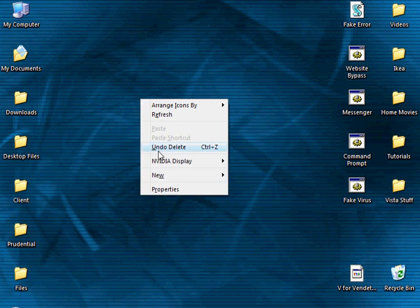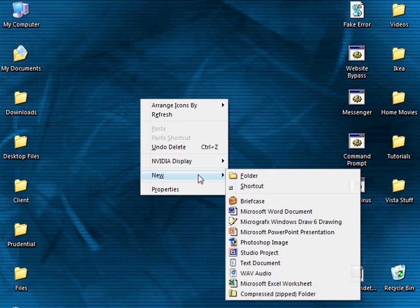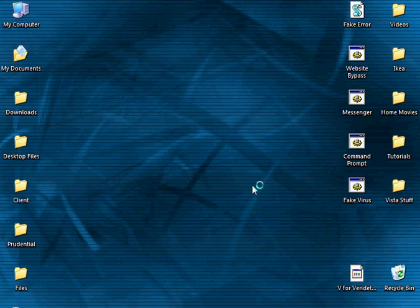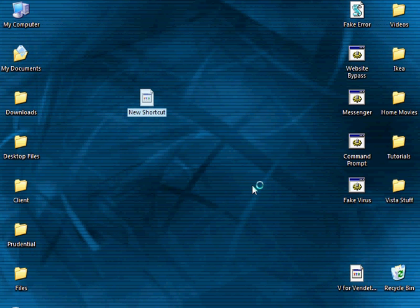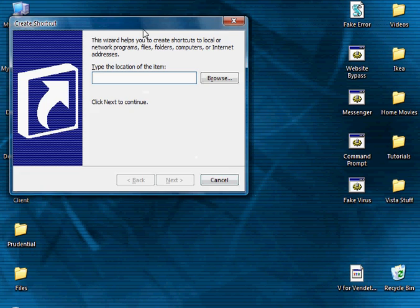Start by right-clicking, then select new shortcut. You'll be brought to this prompt here.